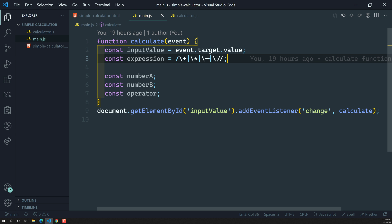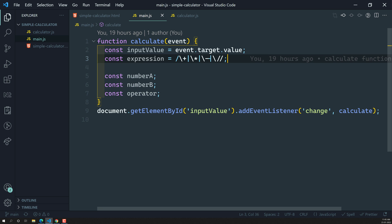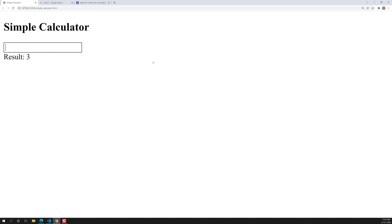Now using these regular expressions, what we will try to do is get the values of number A, number B, and also the operator. We have the input value, which we are getting from this input box, and after getting this input value we need to split it using the operator.